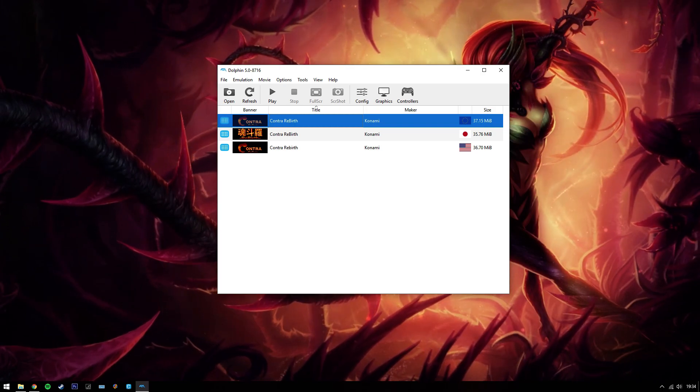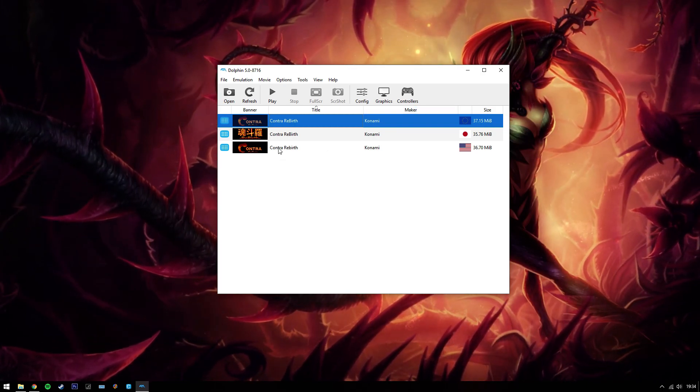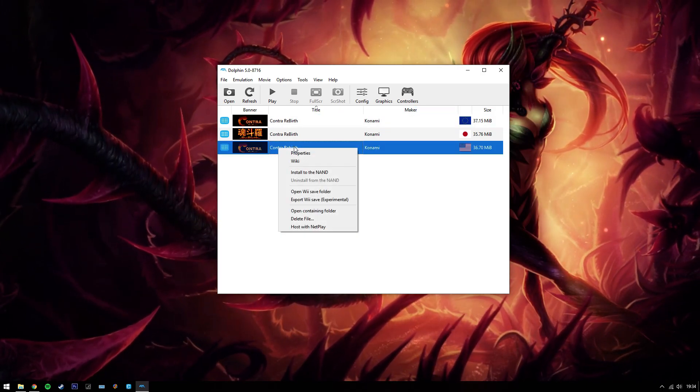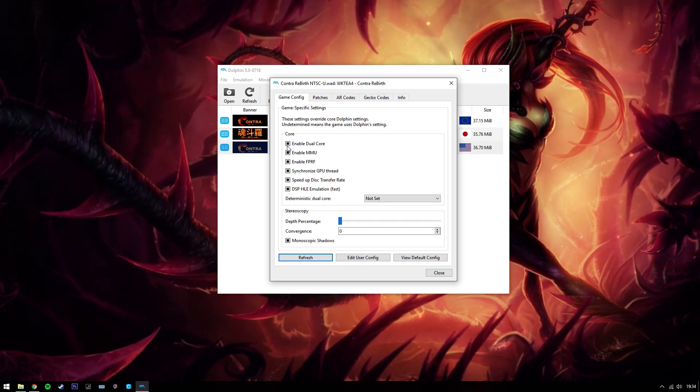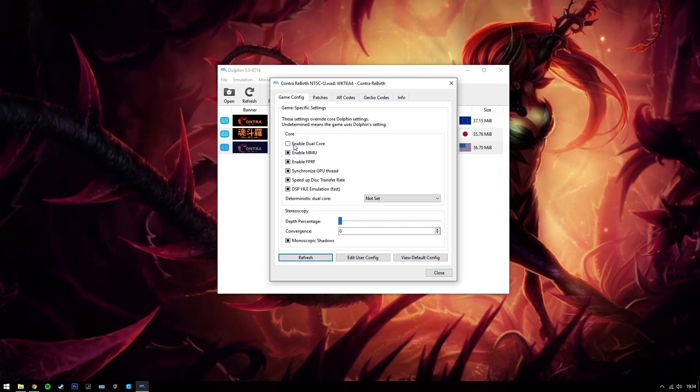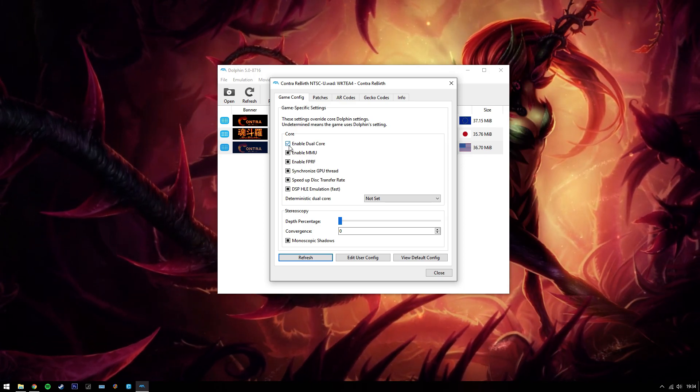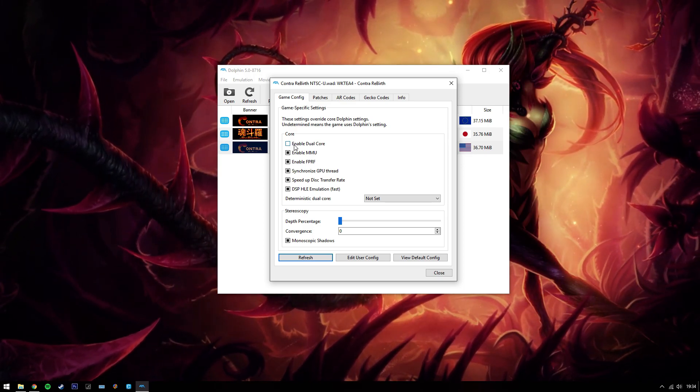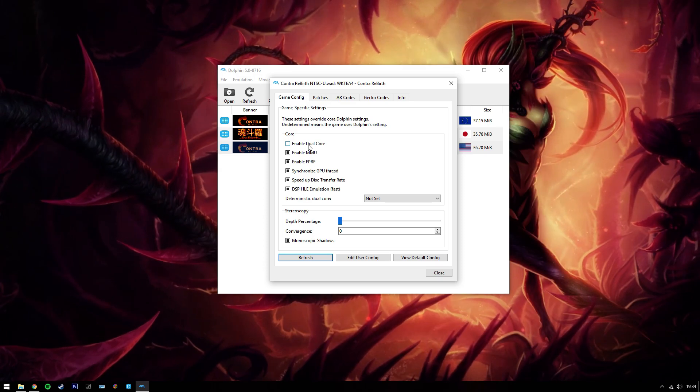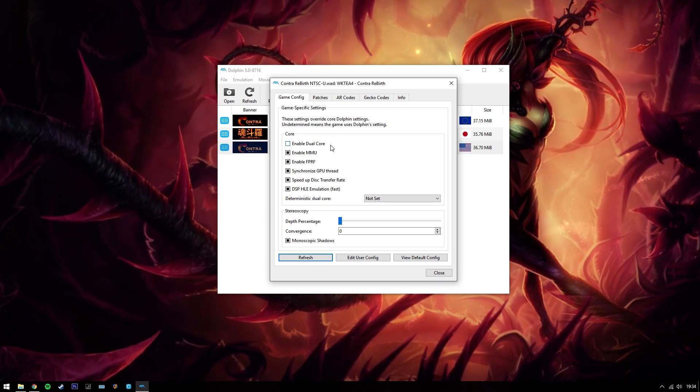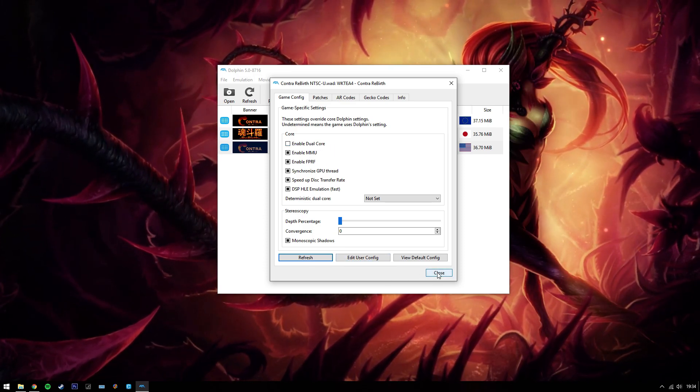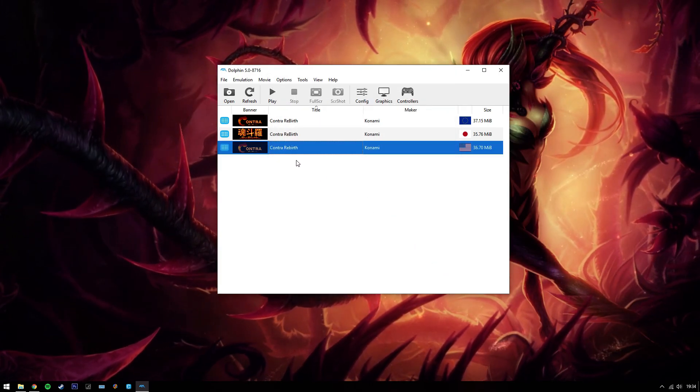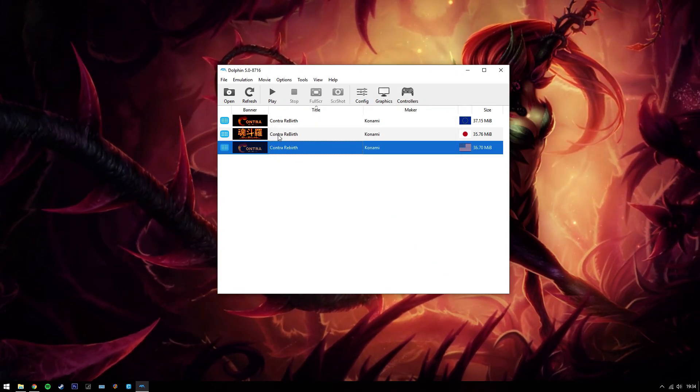So what we have to do is right mouse click, go to properties. You want to disable this completely, make sure there's not a tick or a black square inside there. You want to disable dual core. Let's take that off, click close. That's game specific, so you don't have to have it on all your games.